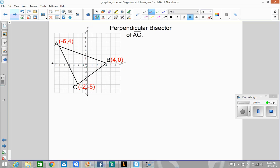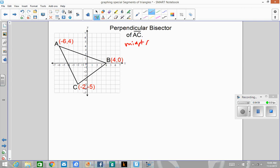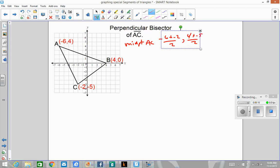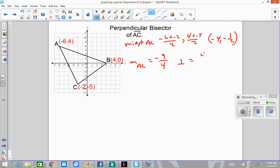Now our last example: the perpendicular bisector of AC. First we need the midpoint of AC, which is negative 6 plus negative 2 divided by 2 and 4 plus negative 5 divided by 2, giving us negative 4, negative one-half. Next we need the slope of AC — counting, that's 9 down and 4 to the right, so slope is negative 9 over 4. But a perpendicular bisector makes a right angle with AC, so the perpendicular slope is 4 over 9.